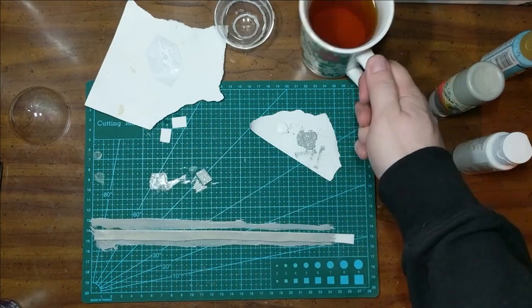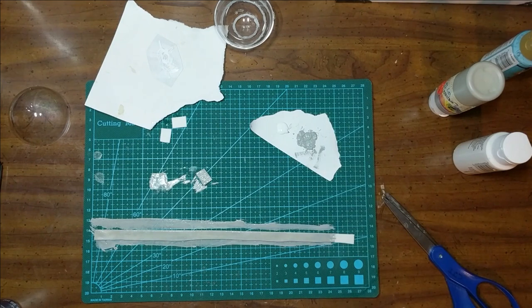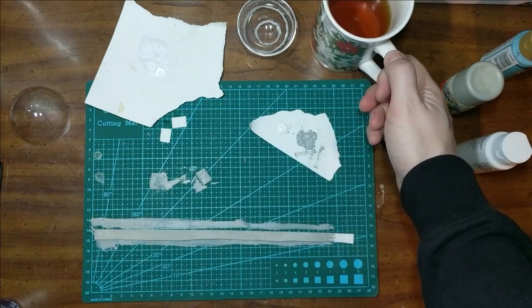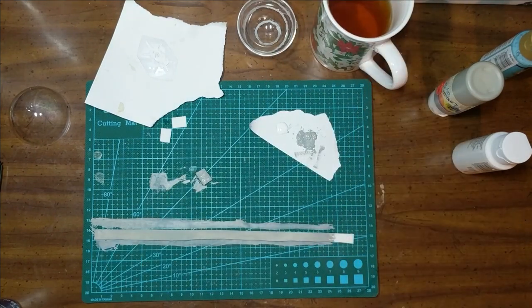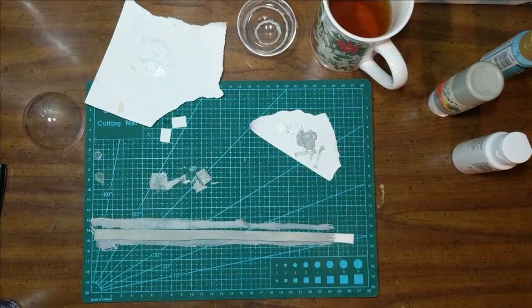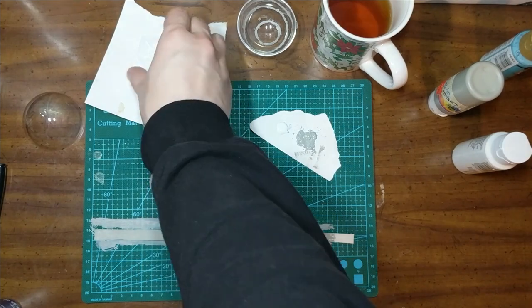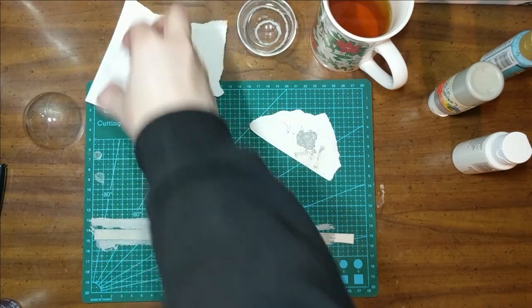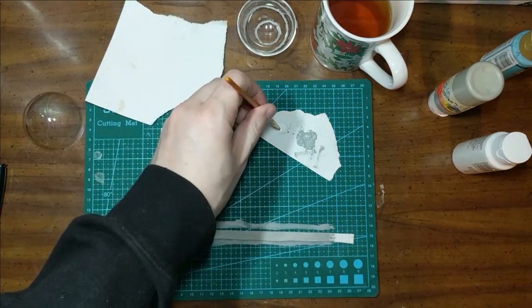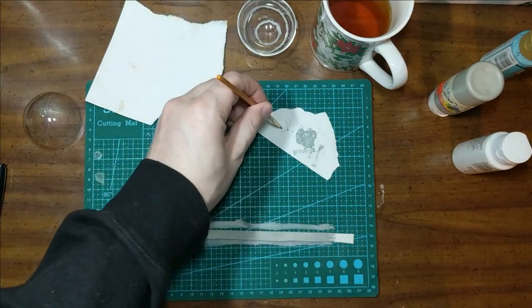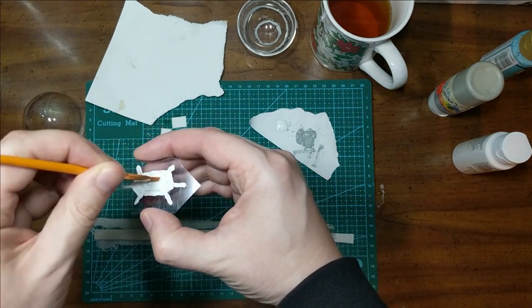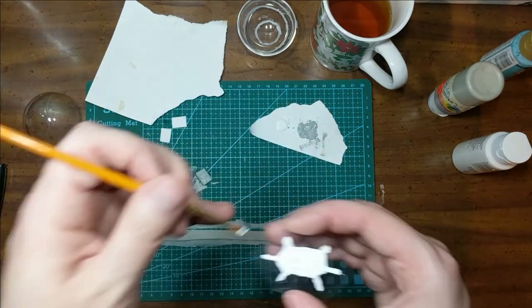And now we leave it all to dry. After a bit, we can come back in and give our crystal a second coat of that white to touch up the shape as well as fill in any gaps that may have gotten missed.